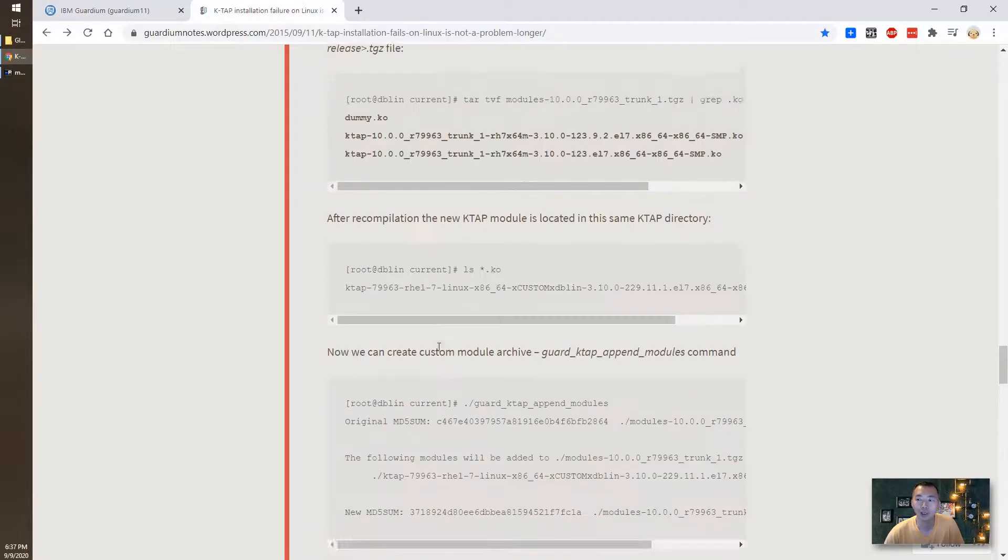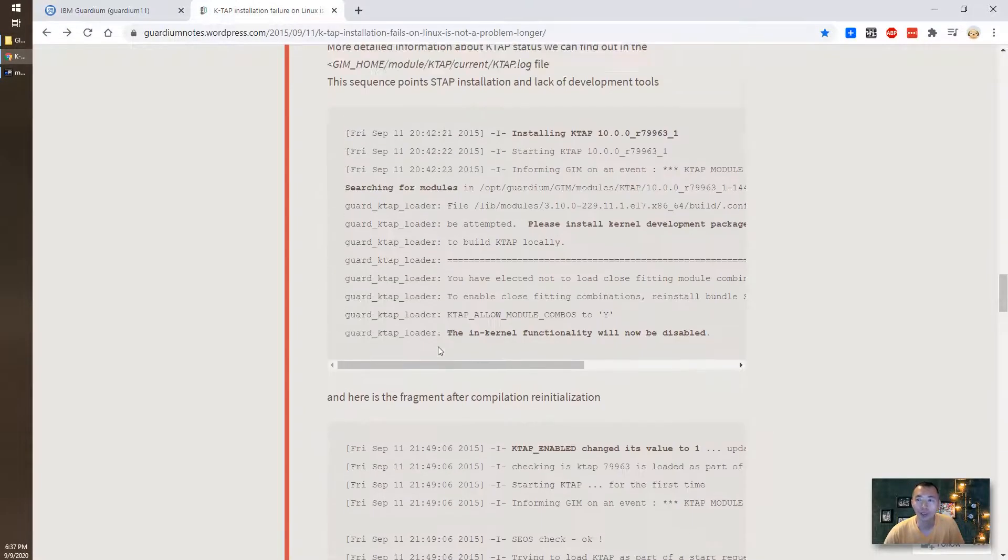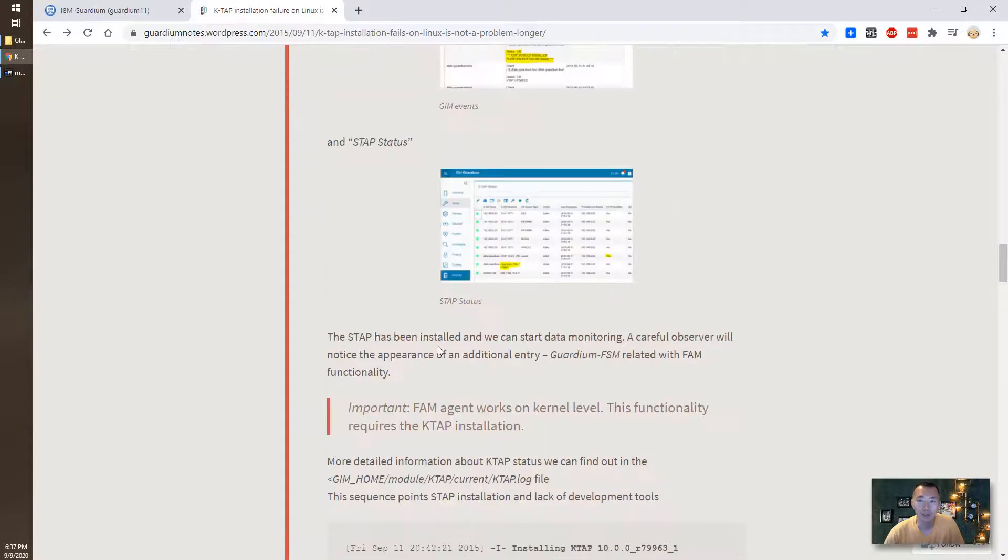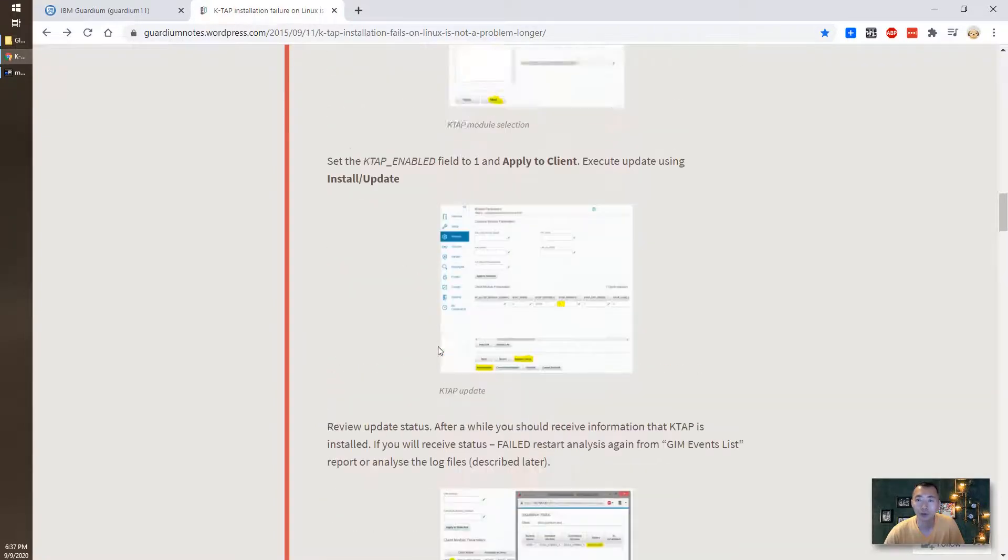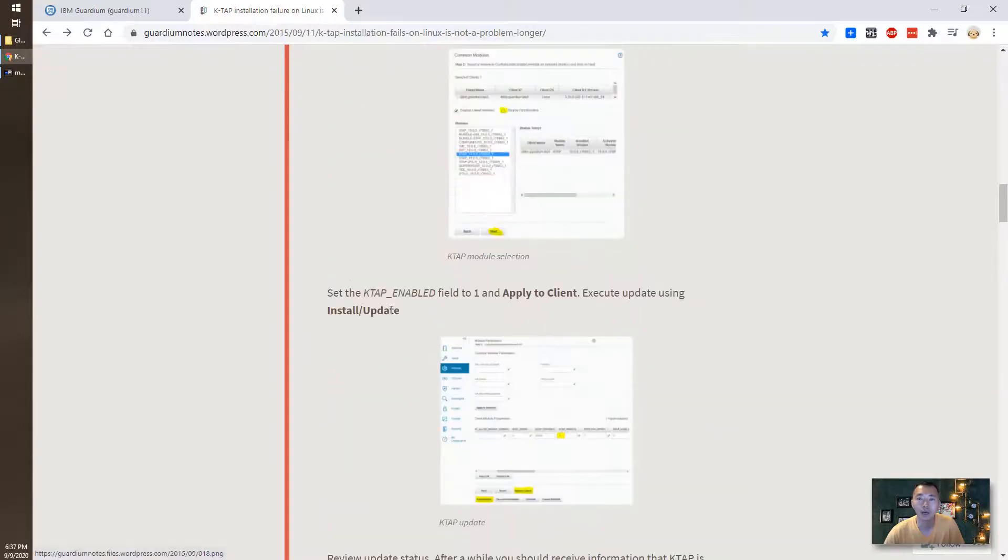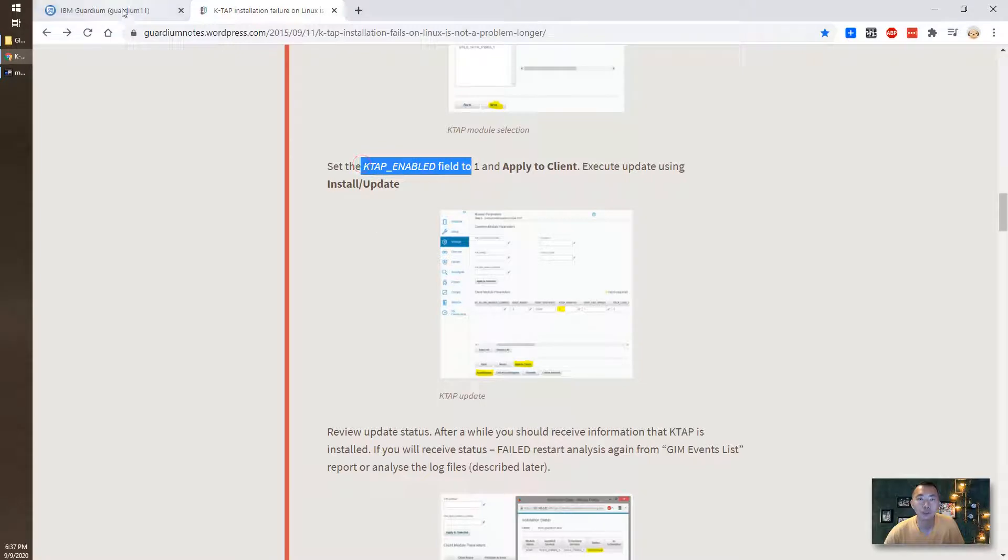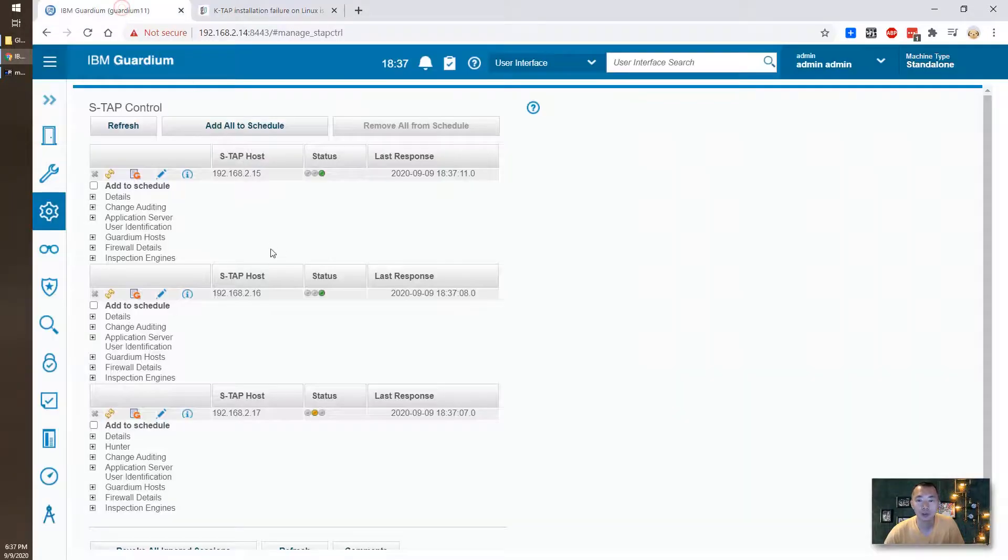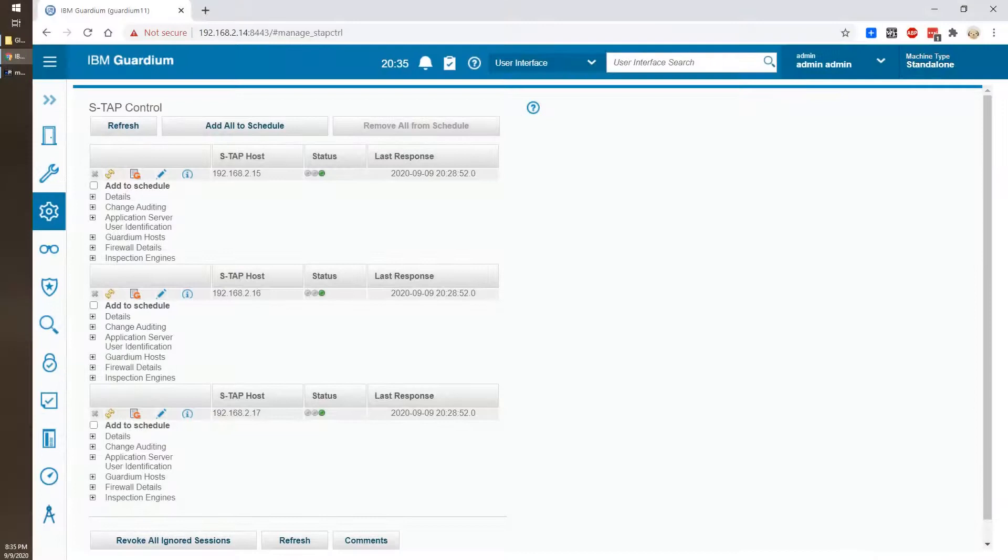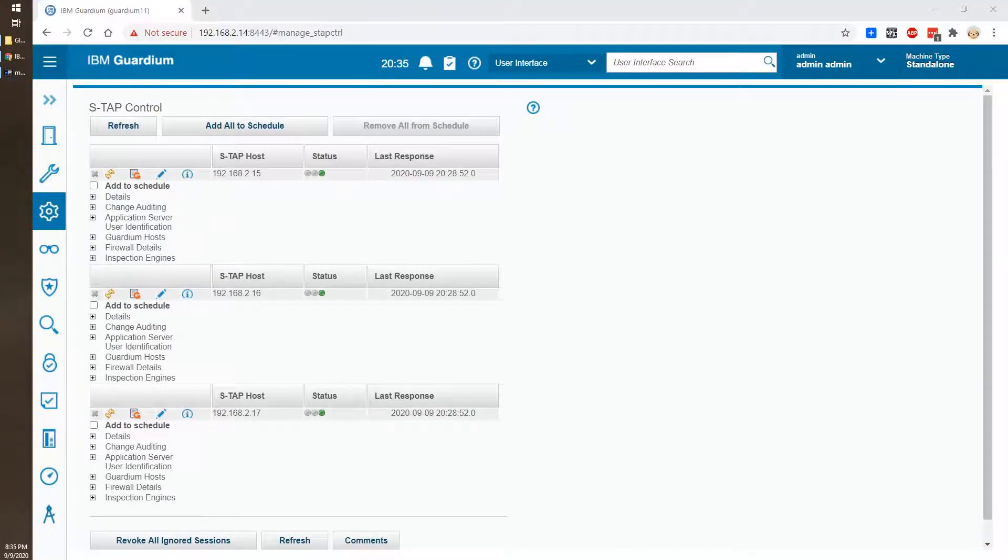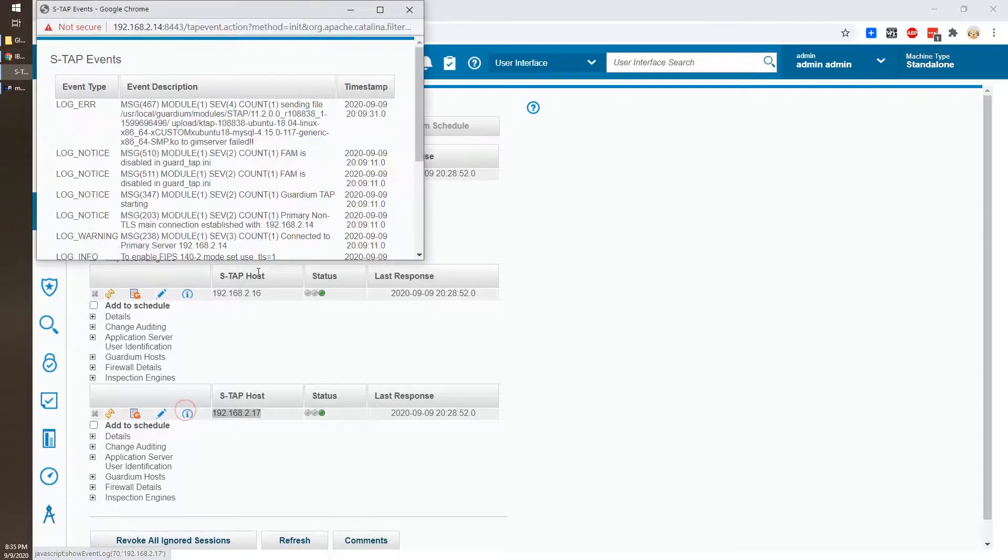So basically we followed this KB and installed whatever we need, those missing components, and then enabled the K-TAB in parameters and now it shows green. Also I followed the same procedures for Ubuntu server 192.168.2.17. As you can see it's online, it shows green.